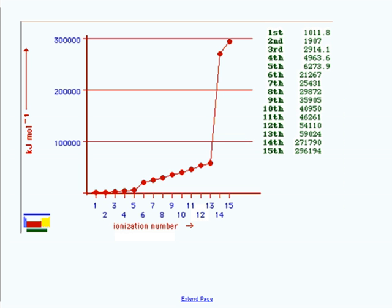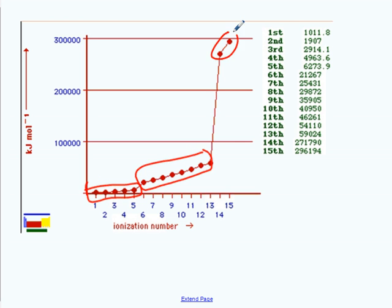See if you can apply that to this graph. Here's an unknown element — this could be a test question. This graph shows successive ionization energies for an unknown element. Take a look at the graph, then look at your periodic table. Tell me the element's symbol and which group it's in on the periodic table. When you look at the graph, how many sections does it appear to have? Three.